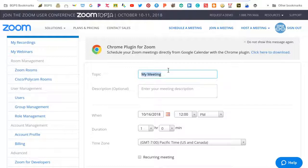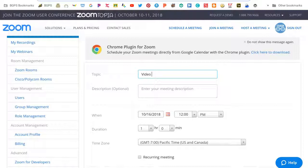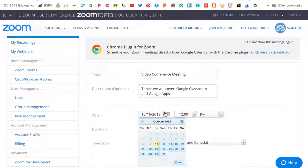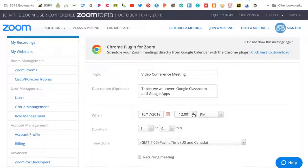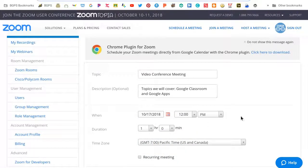The first steps here with scheduling a meeting within Zoom are to give it a title and a description and then you can set a date and time and a duration.